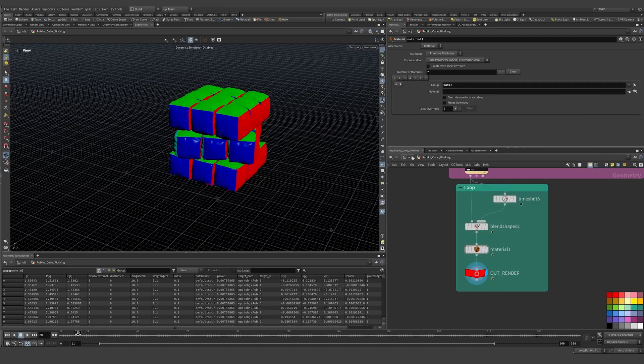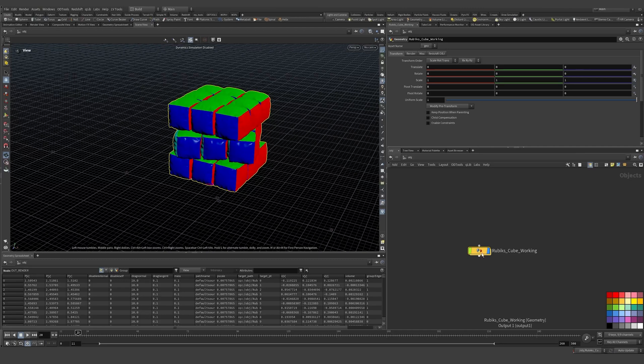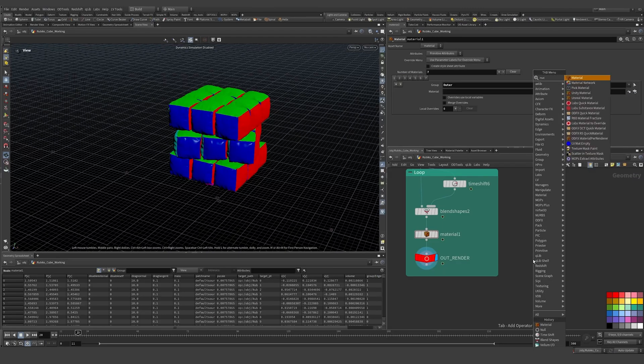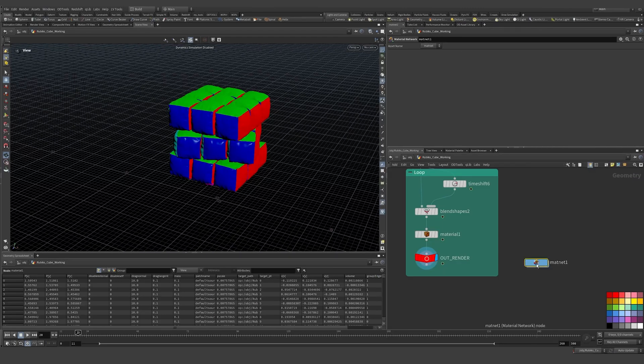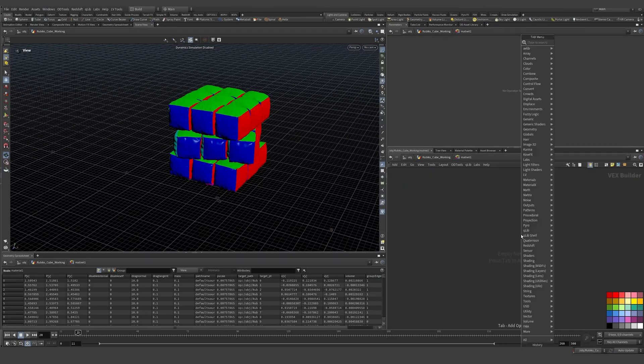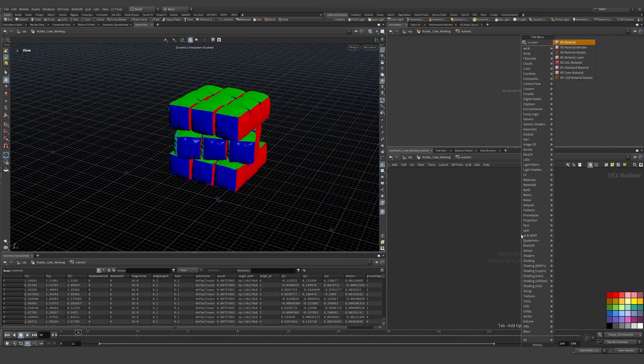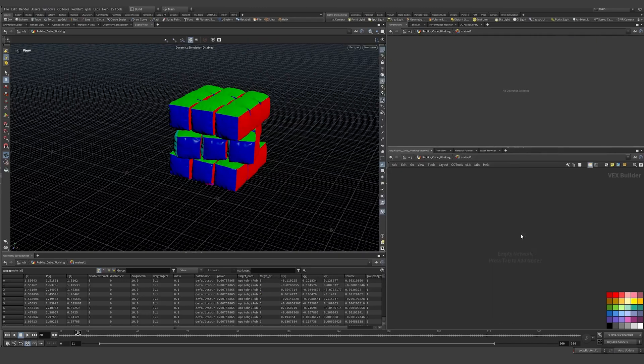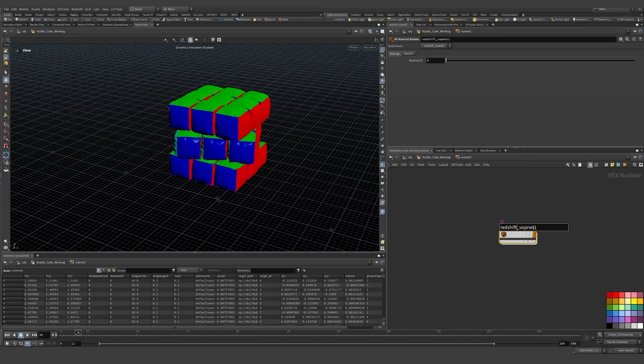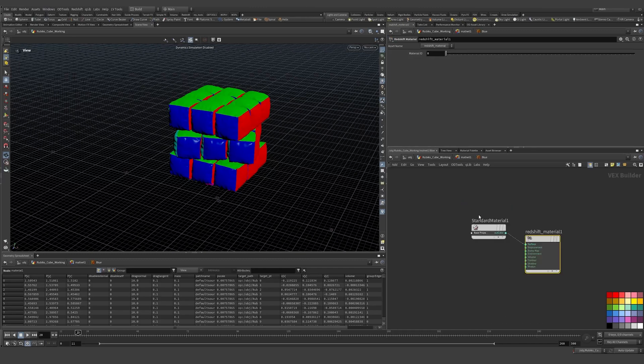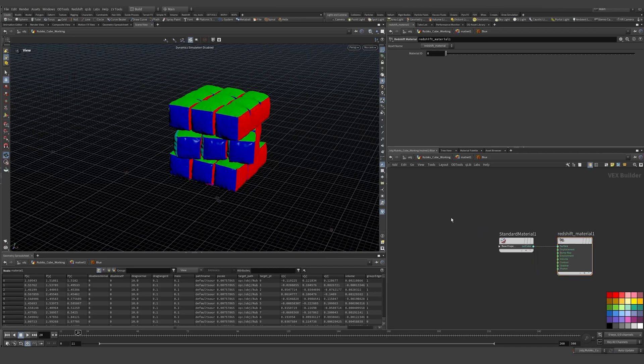Okay, so what we can do now is just create ourselves a mat net, and we can dive inside. Here I'm going to create an RS material builder. I use Redshift, it's a GPU render engine. I like it, it's super fast and I'm quite comfortable in it. So I'm going to create a blue one. We'll create a whole bunch of different colors, but I'm going to just start with one and then we'll make some more.